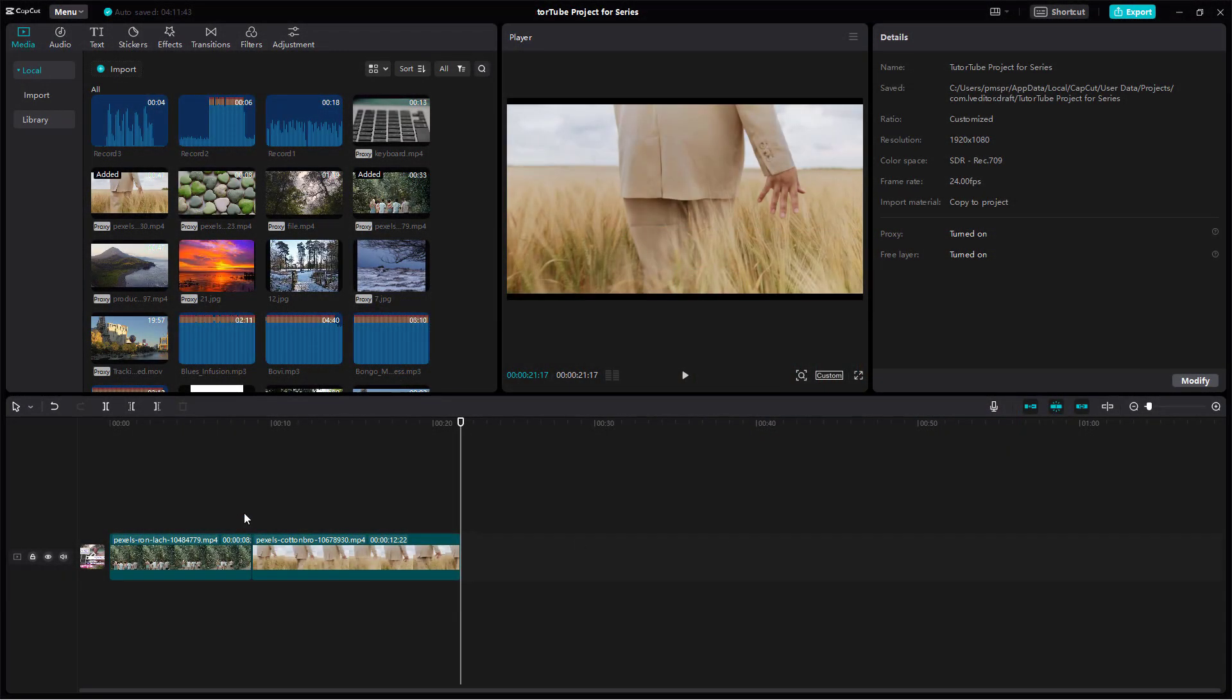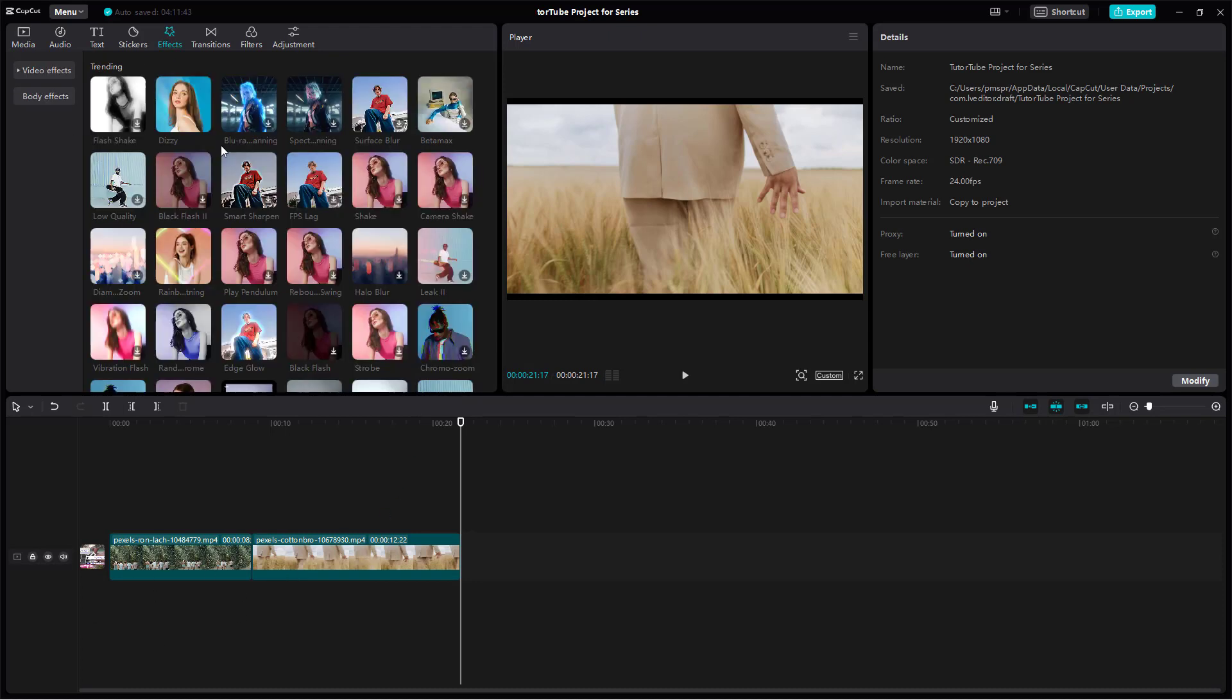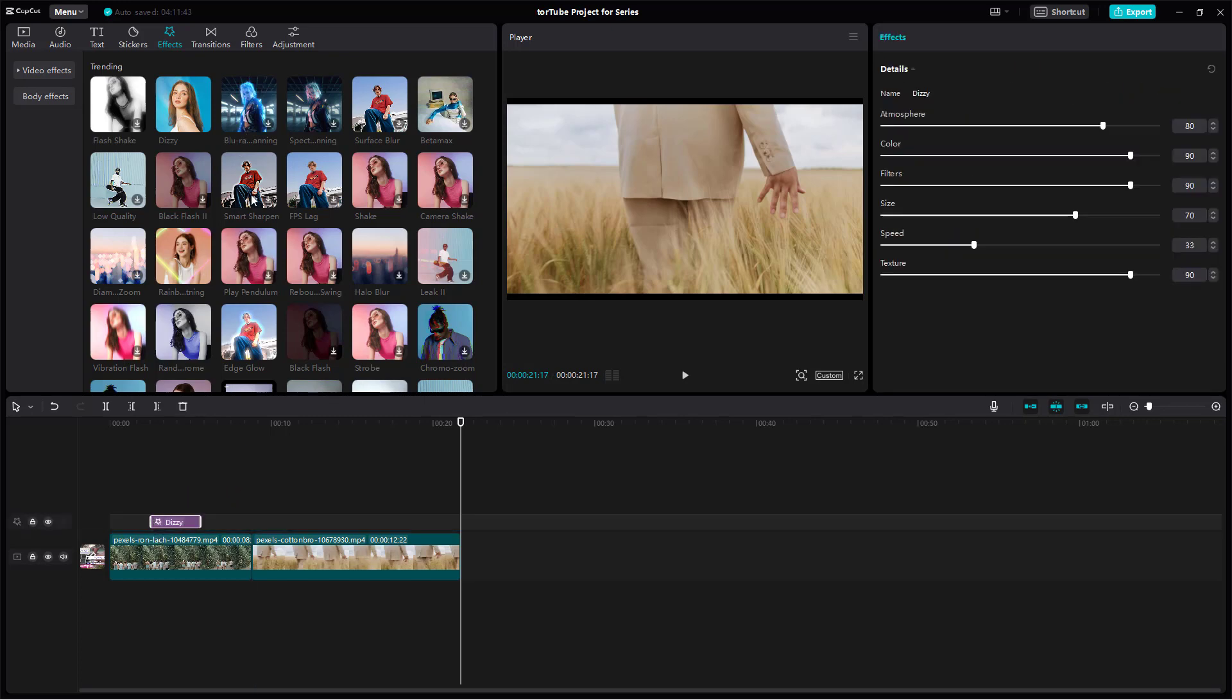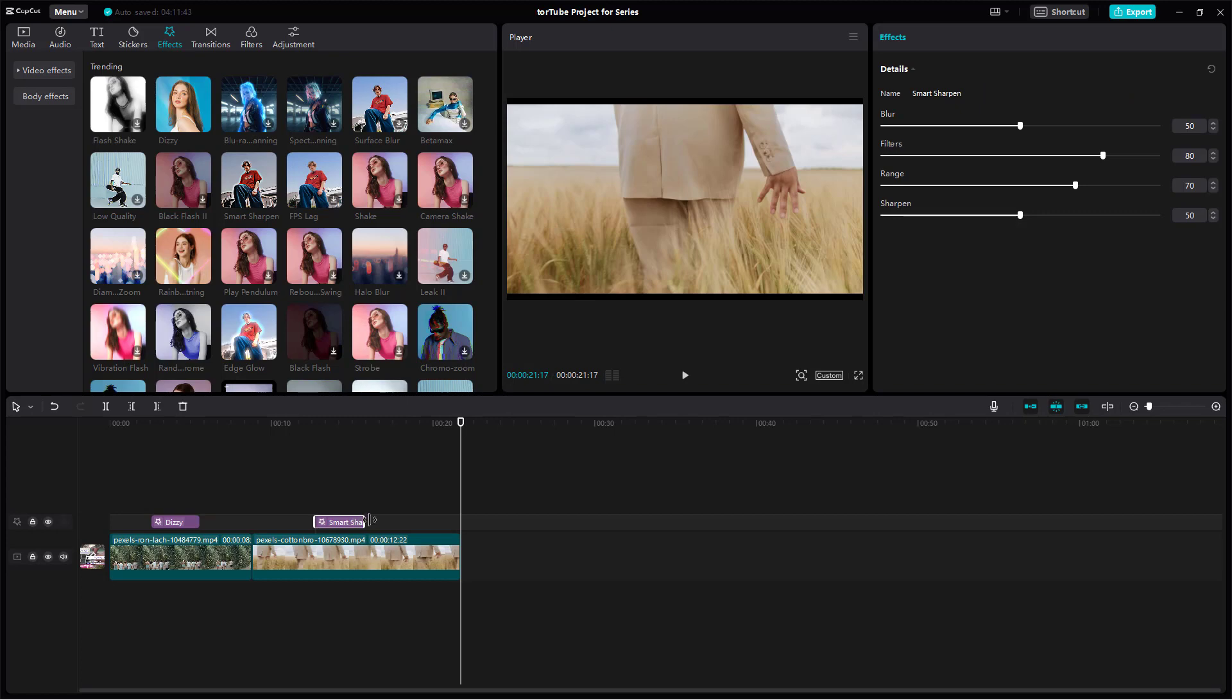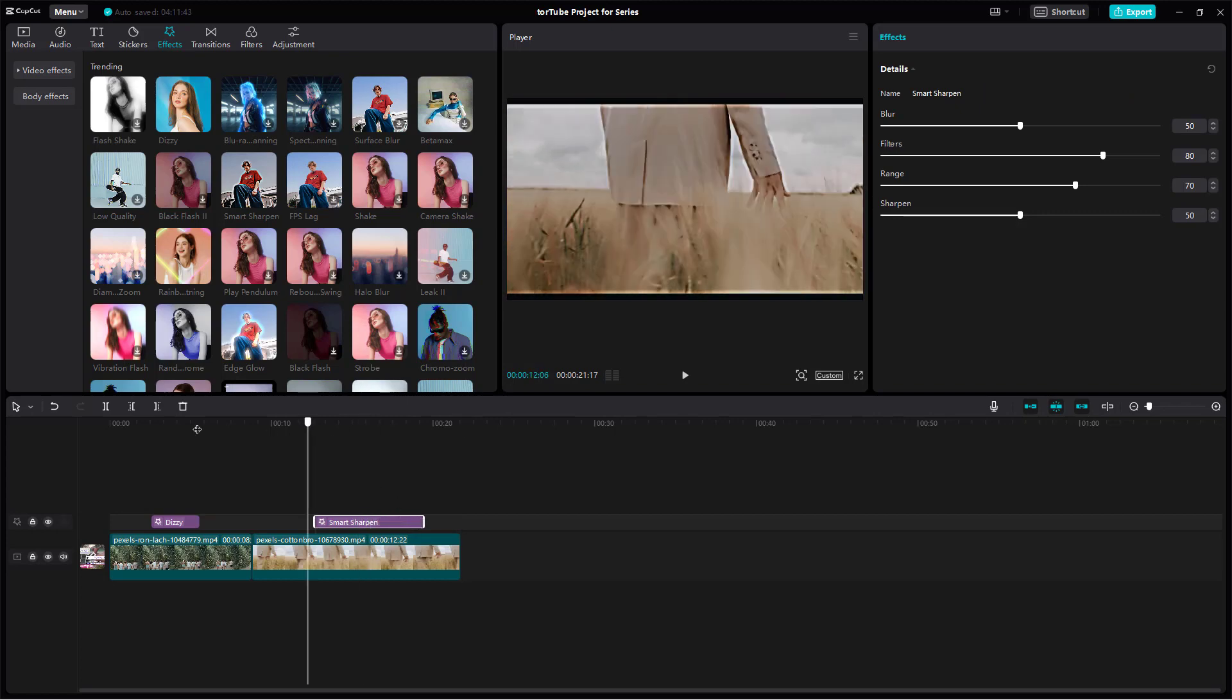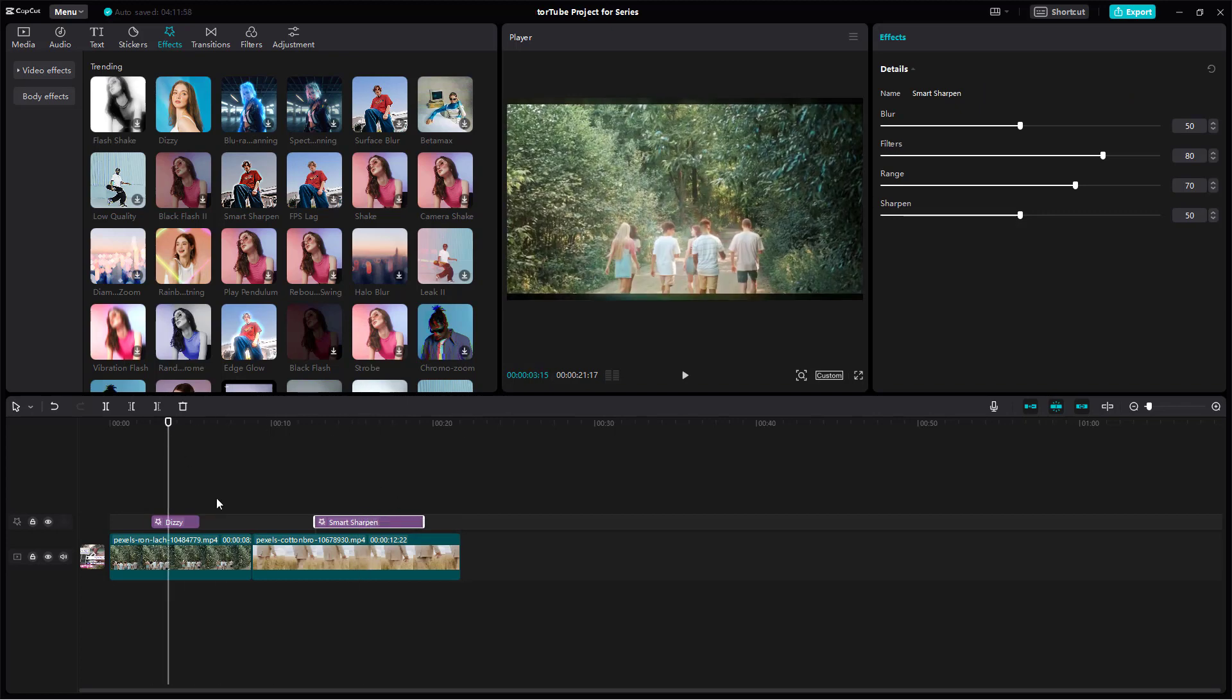Over here you can see that I have two video clips on my main timeline. If I were to go under effects right here and bring in some effects like Dizzy and Smart Sharpen right here in these clips over here...